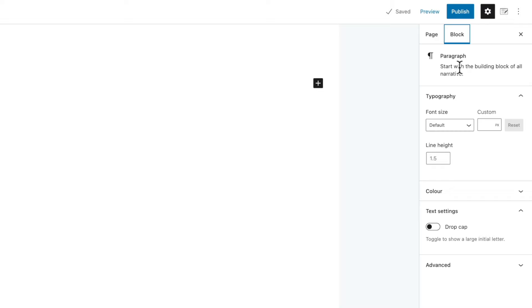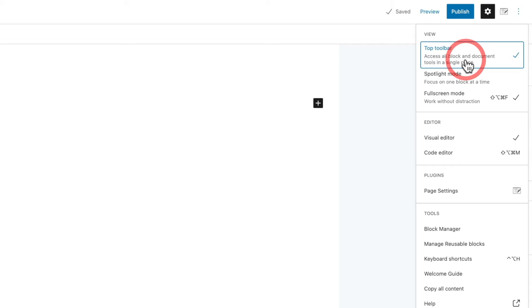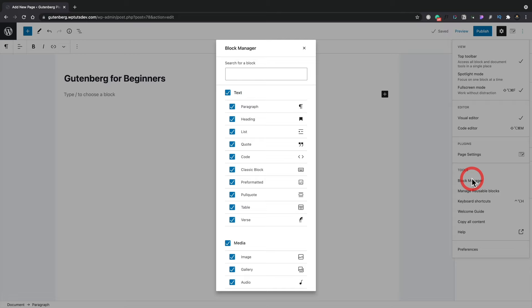Finally, we have the three dots which open up options for this page and editor. Here we can switch between views — full screen mode, spotlight mode which focuses on the block you're working with, and you can enable or disable the top toolbar. You can also switch between visual editor and code editor, access your page settings, and use the block manager to enable or disable blocks you don't use to streamline the block viewer.